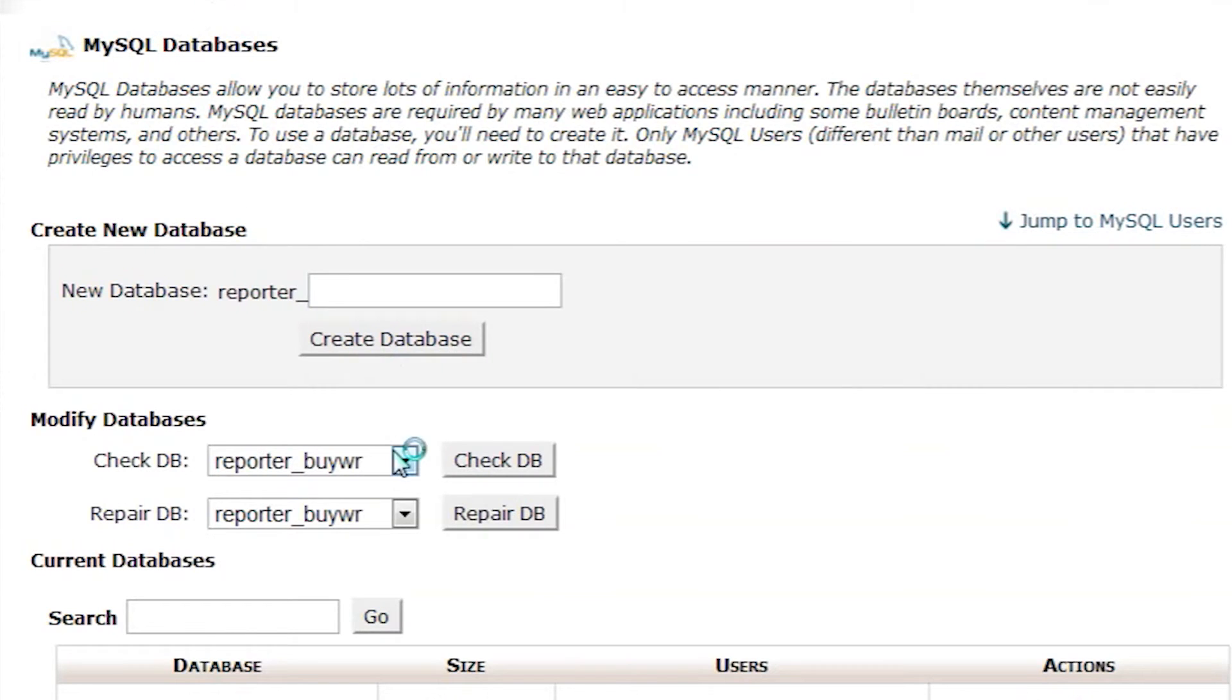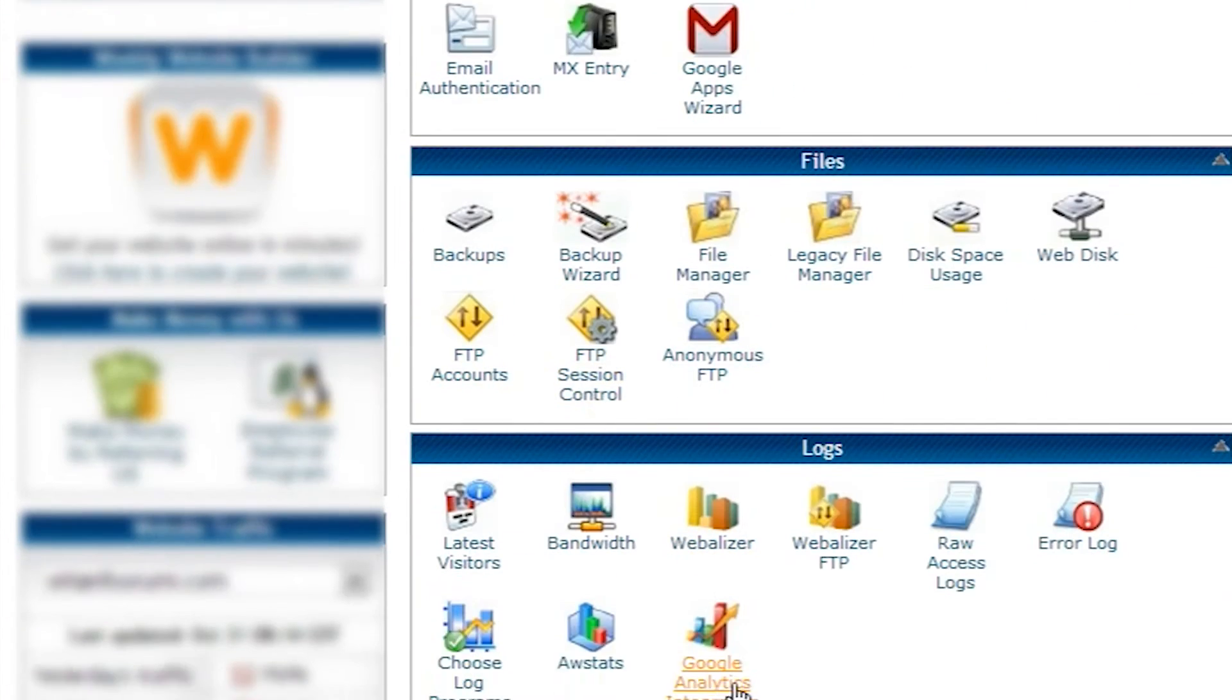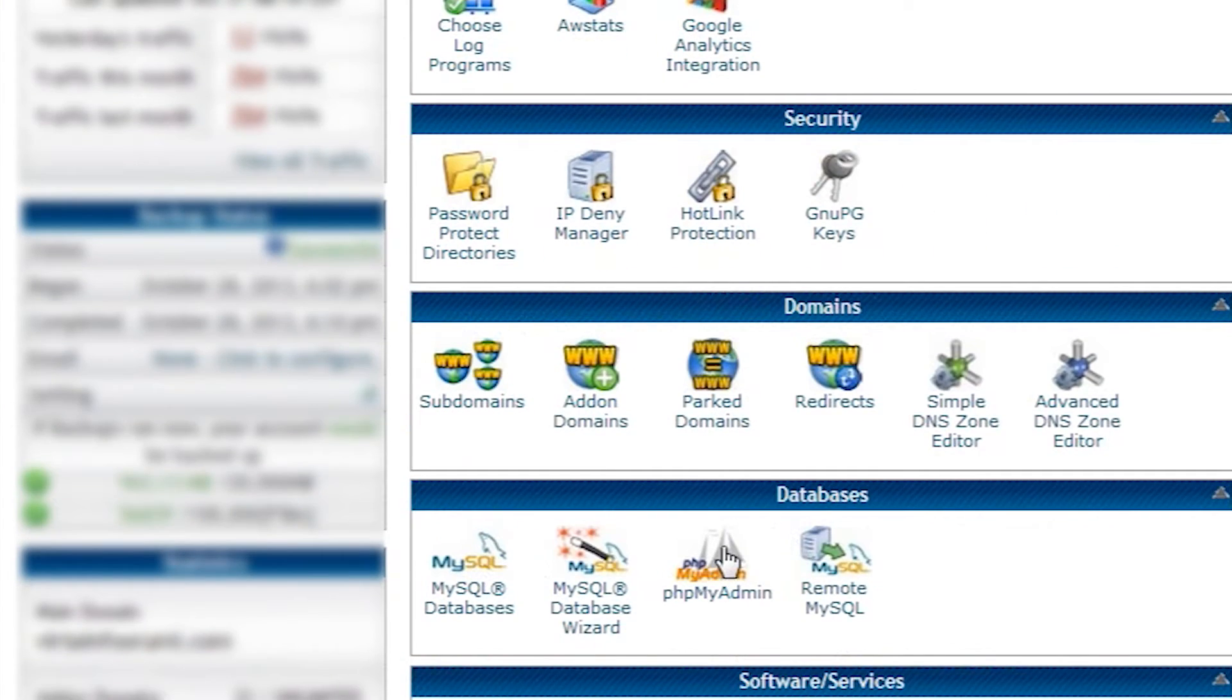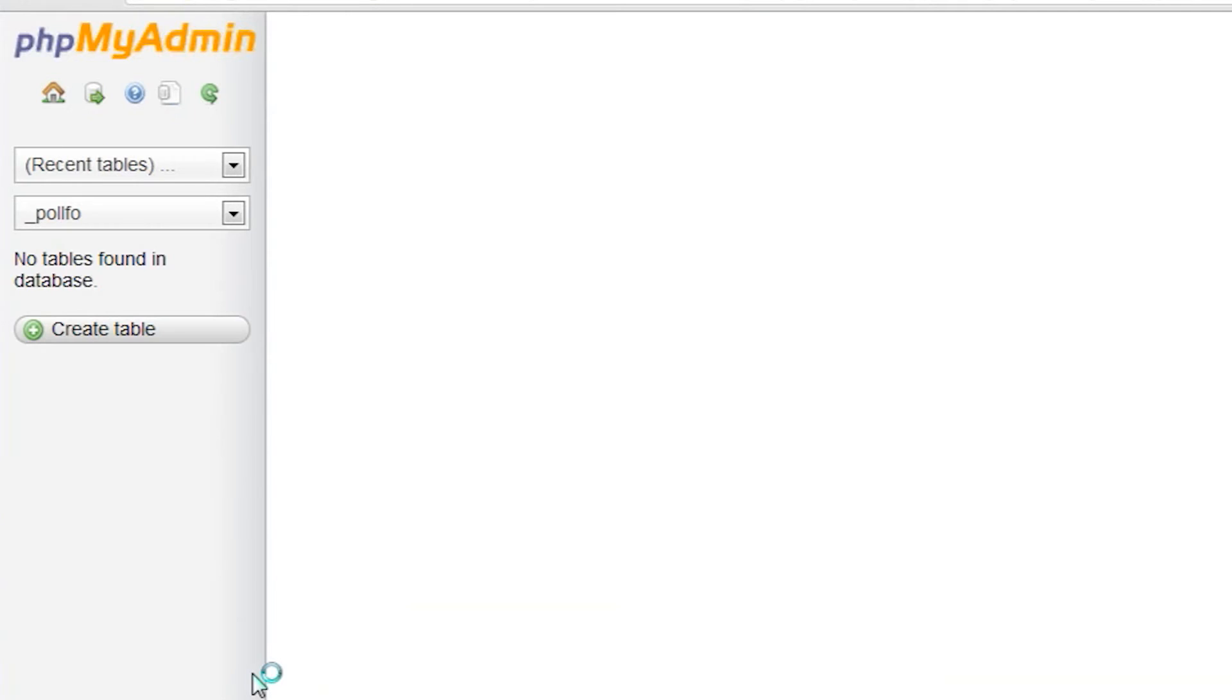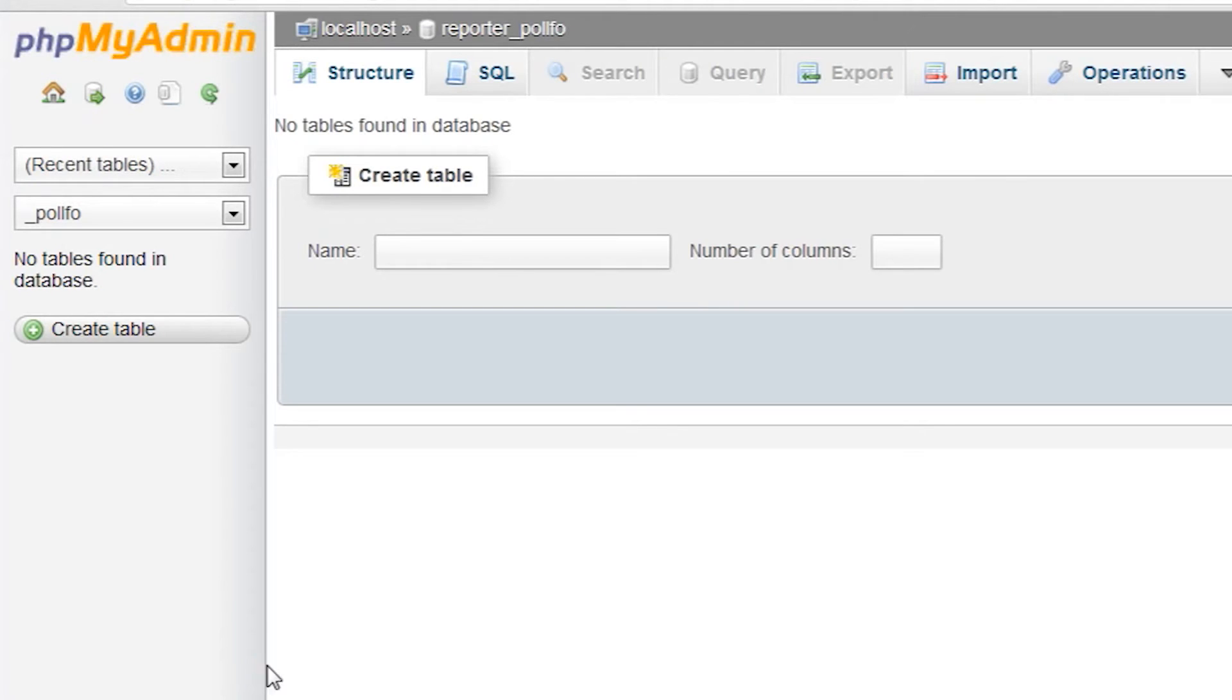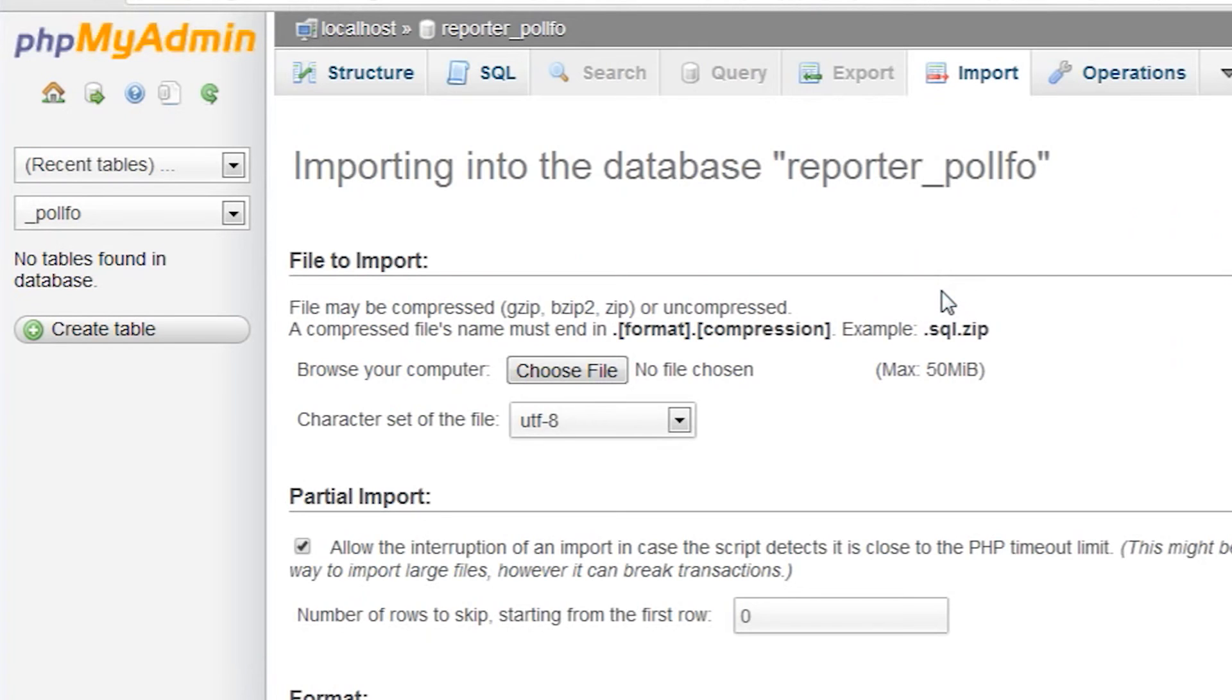Now we are ready to import our old database into this new one. Let's use phpMyAdmin for that. Here we simply select the correct database, and then go to the import tab. Now we can upload the database that we backed up in the very beginning of this video. Make sure the encoding is set to UTF-8.